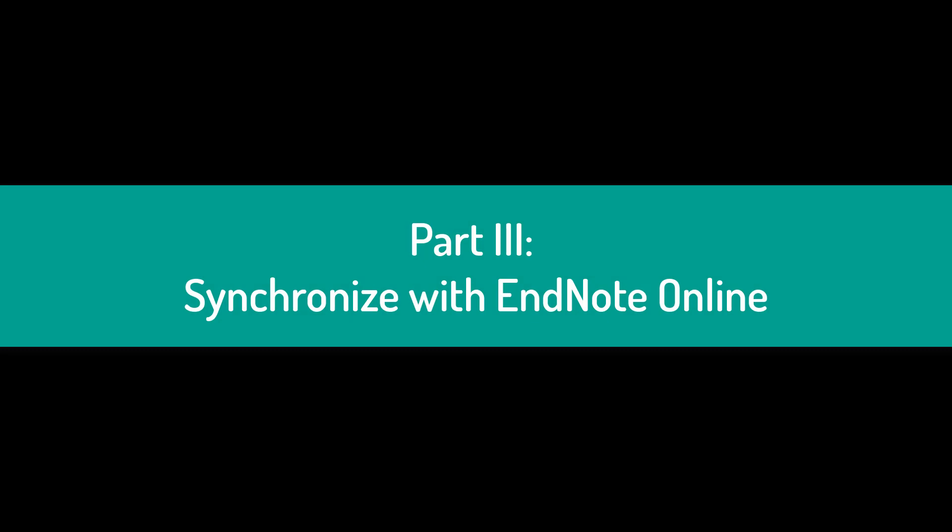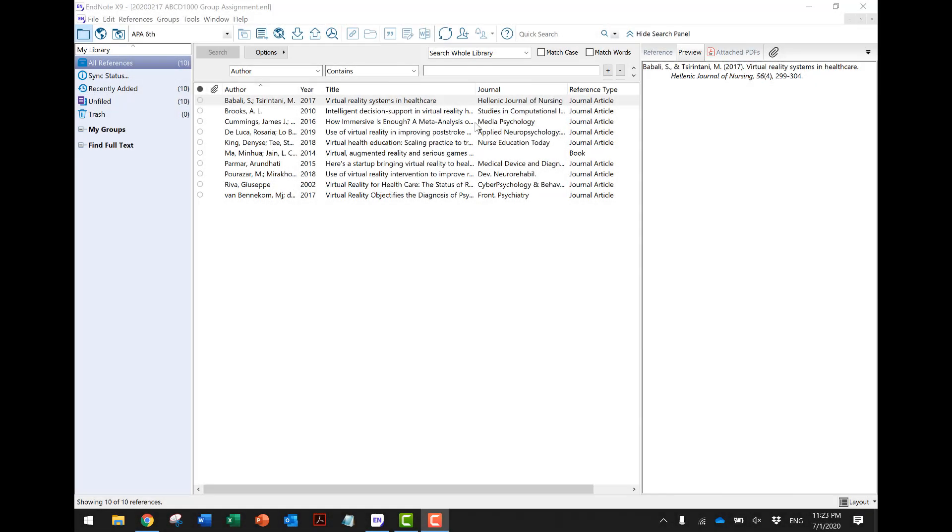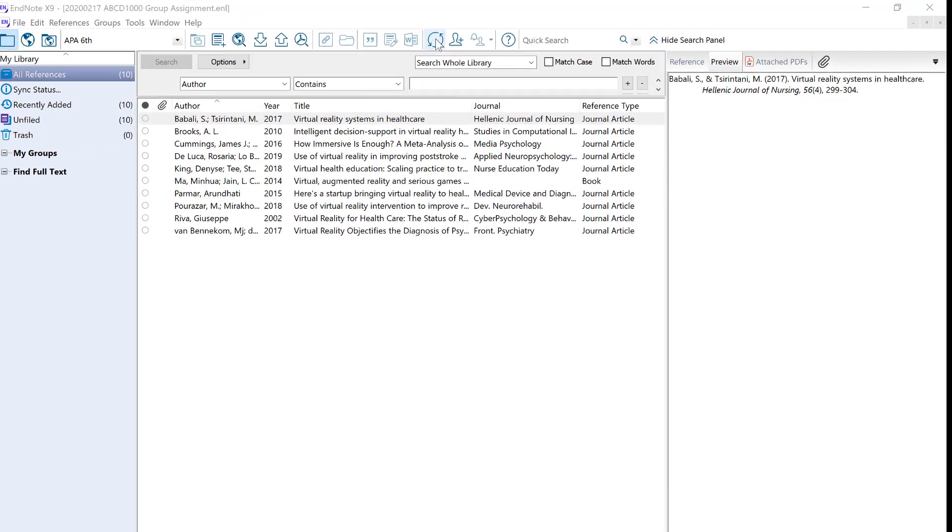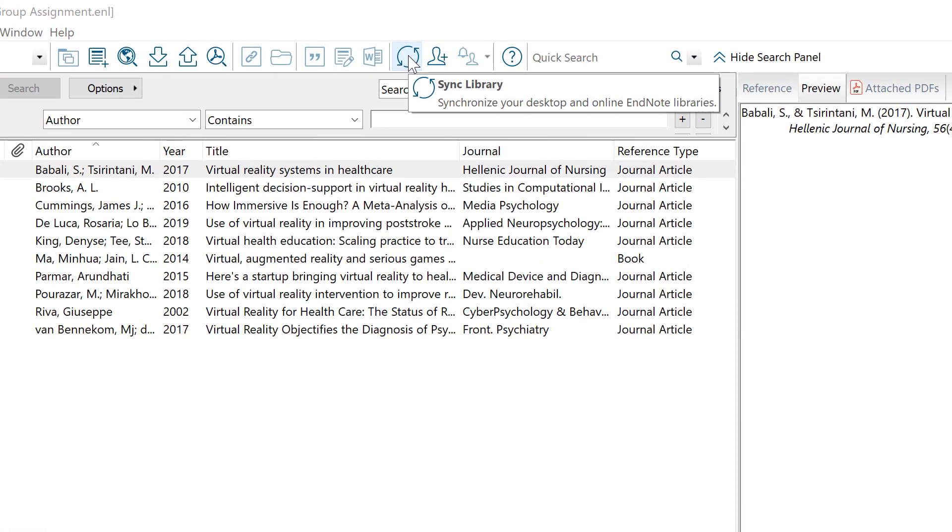Part 3: Synchronize with EndNote Online. You may also backup your library through synchronization with your EndNote Online account. In this way, you can access your library from any device anywhere.